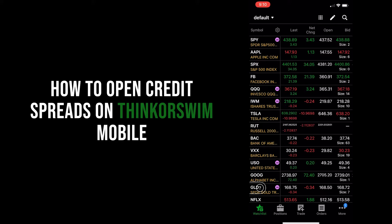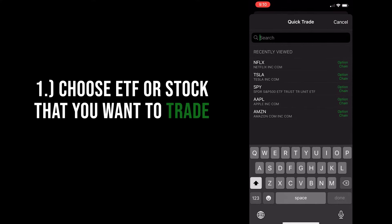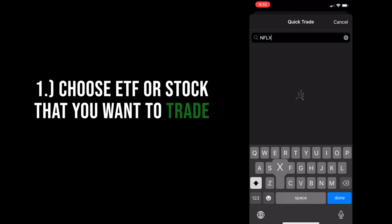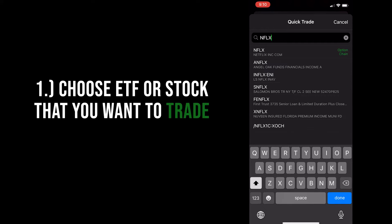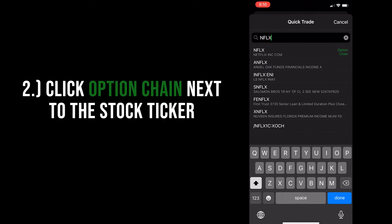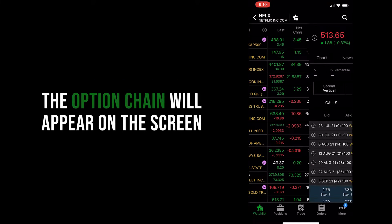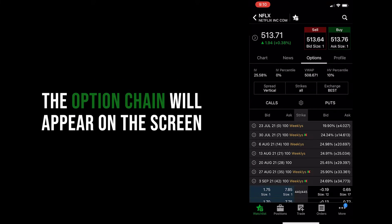First and foremost, open up the app on your phone. You'll see the trade icon on the bottom taskbar — click on that and it will take you directly to the ticker selection screen. Type in the ticker that you want to trade; it could be a stock or an ETF. Then click on the option chain directly next to the stock or ticker you've typed in. This will take you to the option chain for that specific ticker. In this example, we're going to go with Netflix.